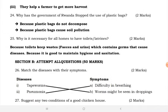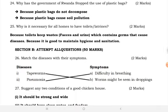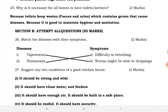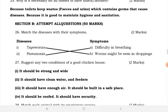Why is it necessary for all homes to have toilets? Toilets keep waste, feces, and urine which contain germs that cause diseases. It is good to maintain hygiene and sanitation.